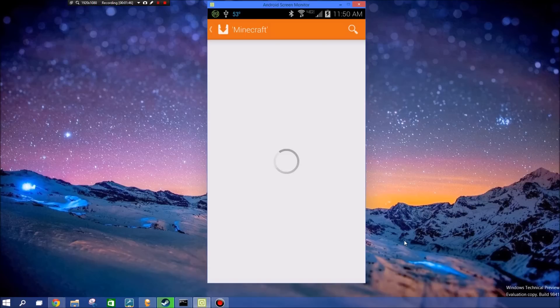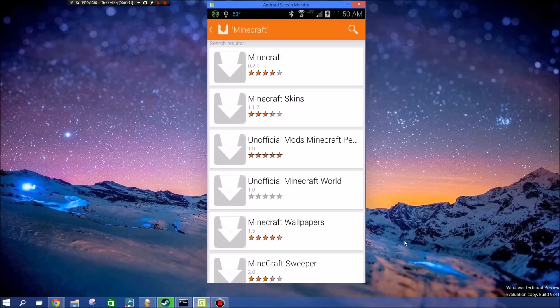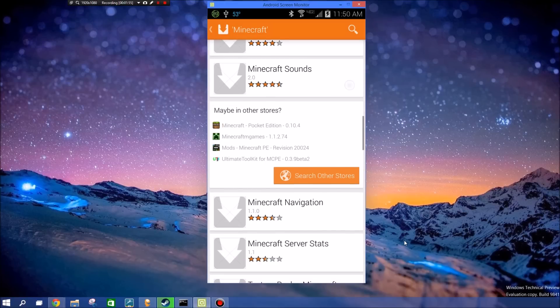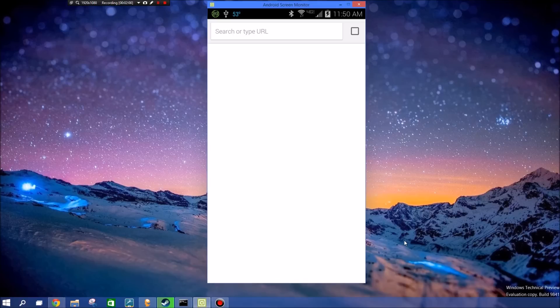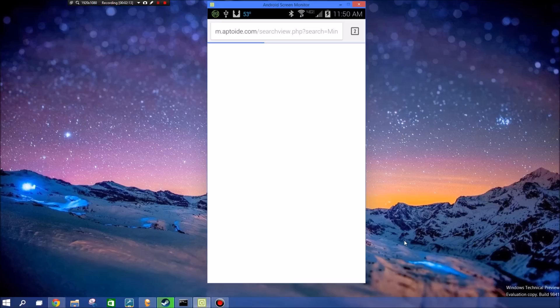You can just let it search, and see, here's where it's like Cydia. If you don't have it in your current repositories, you can hit 'search other stores', and here we are.